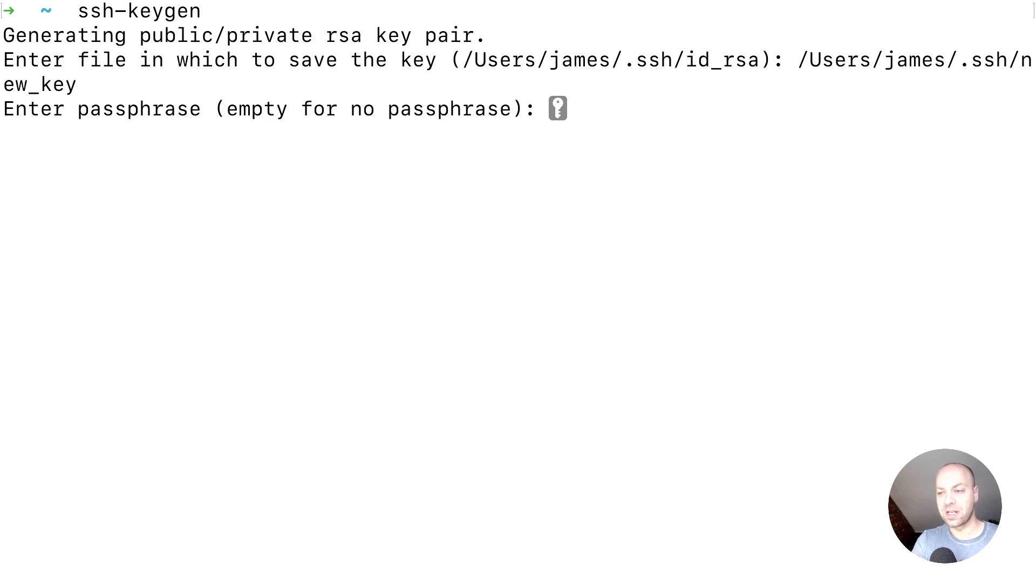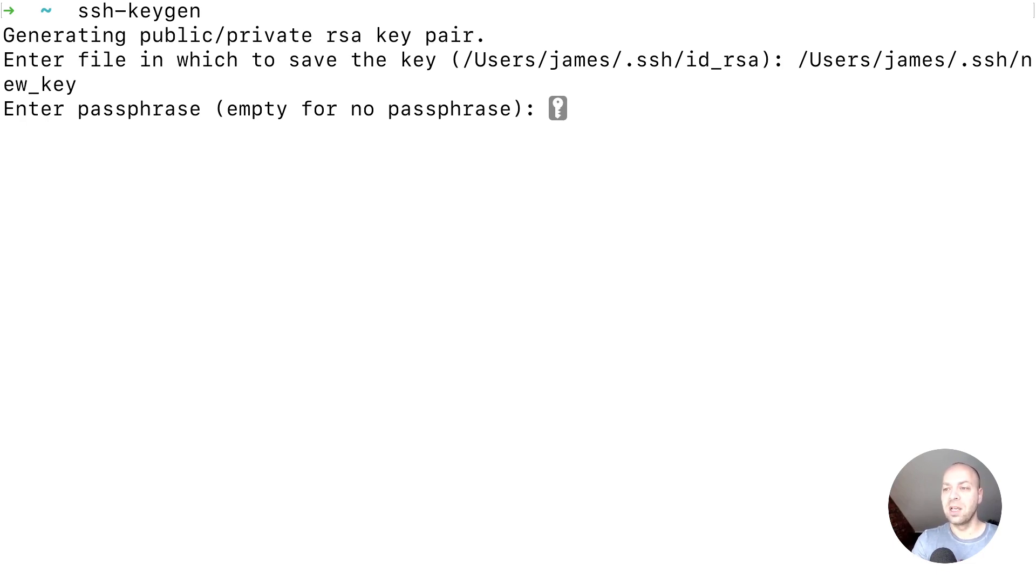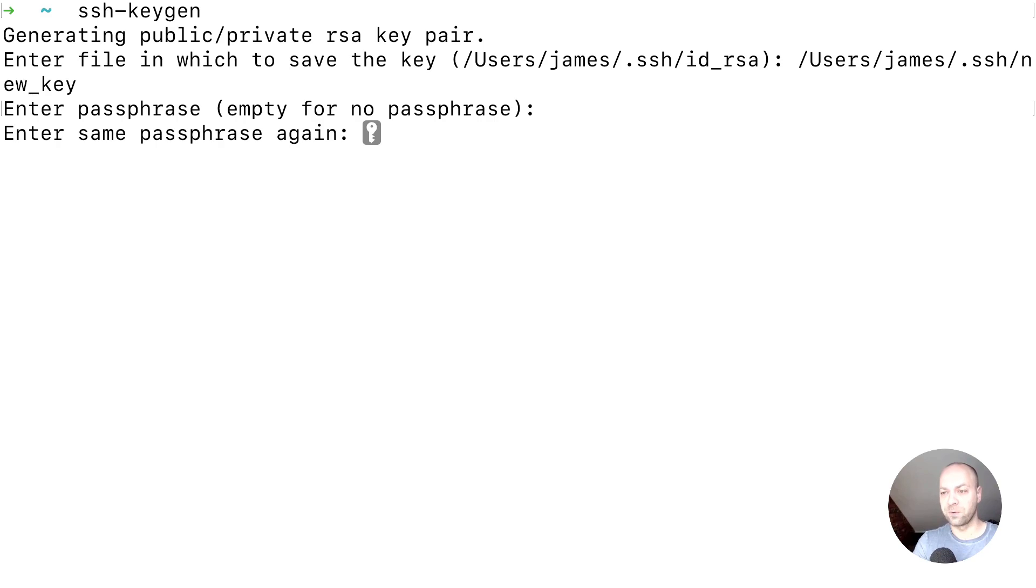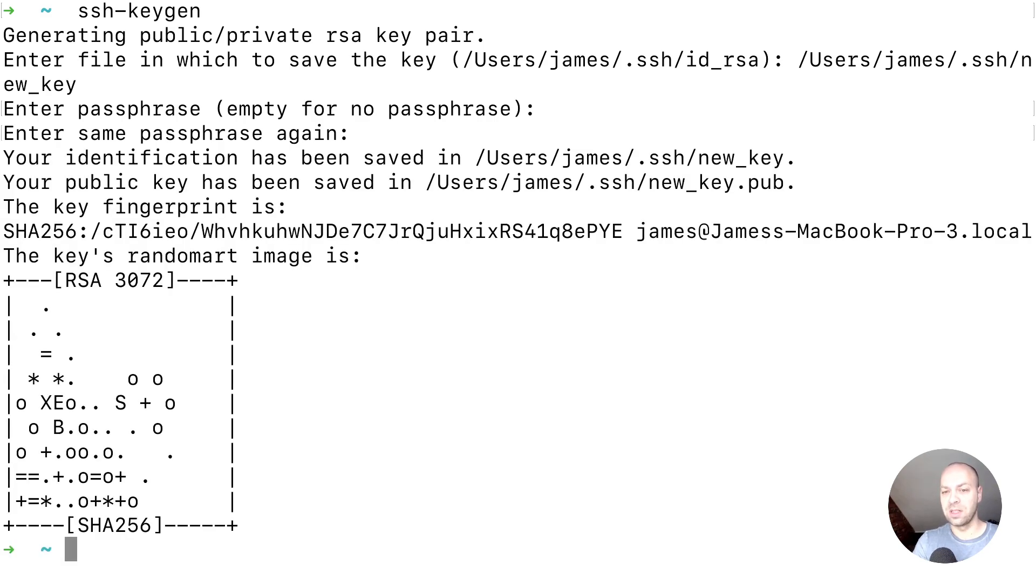If we hit enter you can then provide a passphrase if you wish, so that every time you use the private key to make a transmission you will need to type in a password. I'm just going to leave that blank for our tutorial. Once you do that you can see it's generated the key pair and we're back on the terminal.